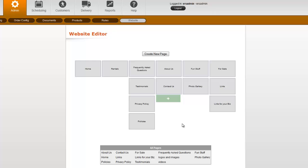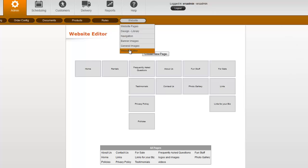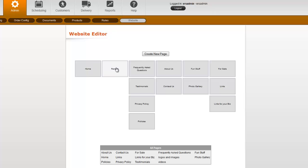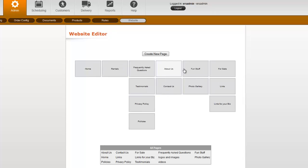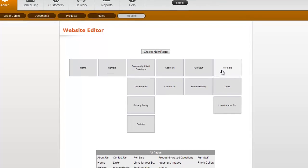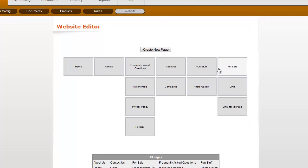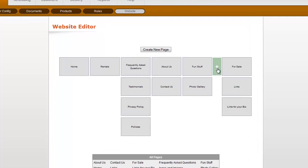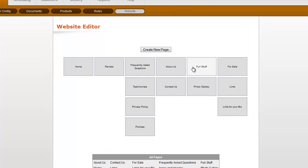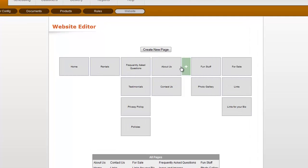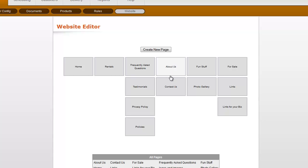So what you're seeing here is under Website and then Website Editor, and this is a graphic representation of all the pages on your website, and the little flashing that you're seeing when I roll over it is that you can also add more pages wherever you see these green pluses.